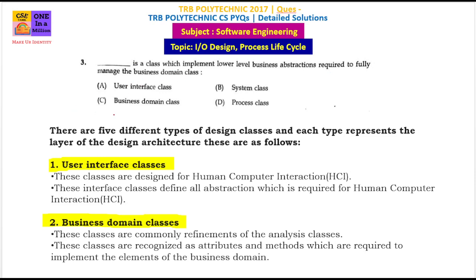What do we know about this class? What are the five types of classes? Because of object-oriented programming, we will have five types of classes. When we design an object-oriented program, we will have low-cost but high-quality software. That's why we implement these design classes.